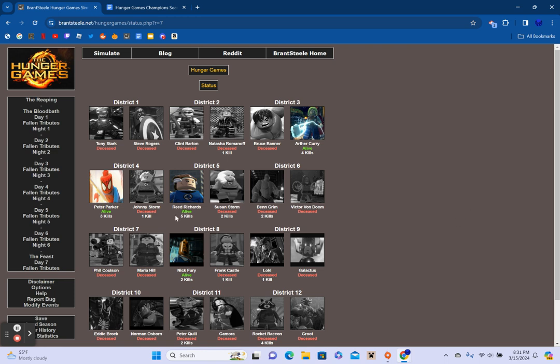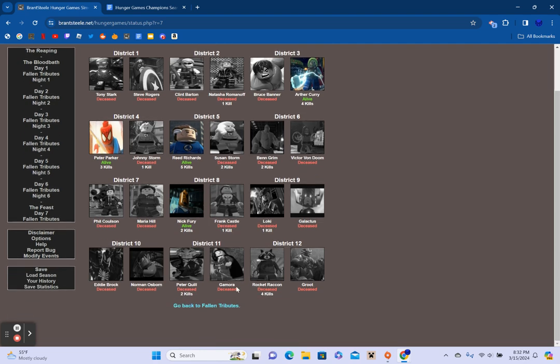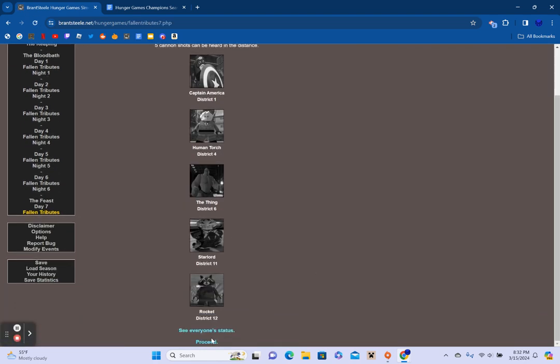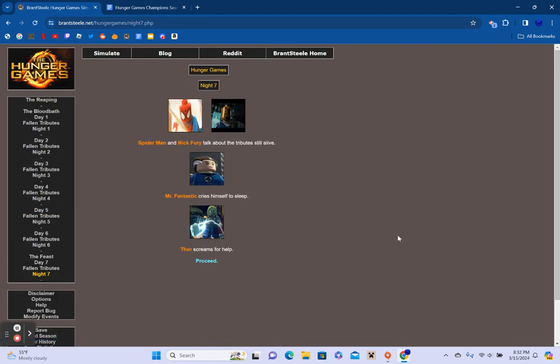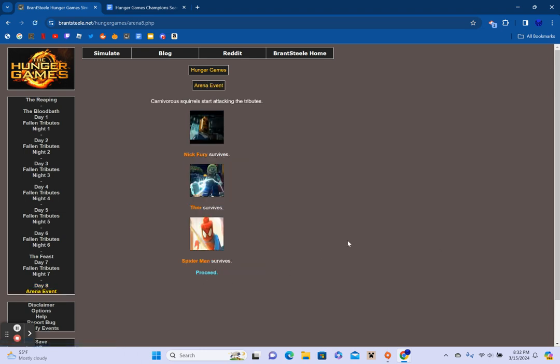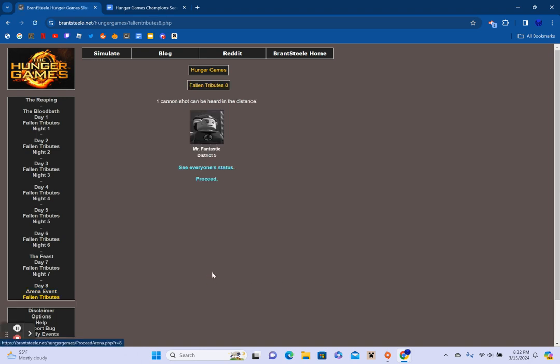Nick Fury camouflages himself in the bushes. Thor runs away from Spider-Man. And Mr. Fantastic receives fresh, clean water from an unknown sponsor. Fallen Tributes. Five cannon shots can be heard in the distance. Captain America from District 1. Human Torch from District 4. The Thing from District 6. Star-Lord from District 11. And Rocket from District 12. We're down to the final four. Districts 1, 2, 6, 7, 9, 10, 11, and 12 are completely out. Final four. Spider-Man and Nick Fury talk about the Tributes still alive. Mr. Fantastic cries himself to sleep. And Thor screams for help.